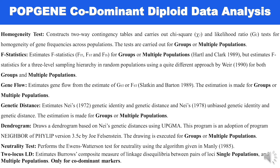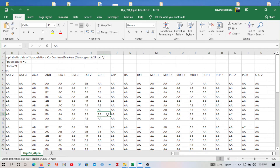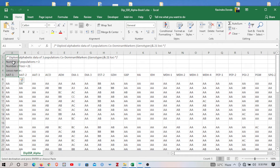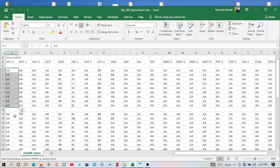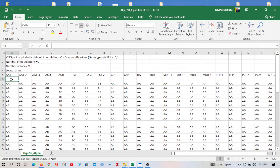Now let's jump into the Microsoft Excel hands-on input file preparation for diploid co-dominant data analysis using POPGENE software. This is the diploid data for co-dominant marker sheets. The first four lines contain information about your data type as mentioned previously. Remember to use a backward slash in the title of your data, then your number of populations equals three, and number of loci is 21, followed by the locus names. Here there are a total of 21 locus names. This shows your population types: population one, population two, and population three, with an empty line between each population for the population name.